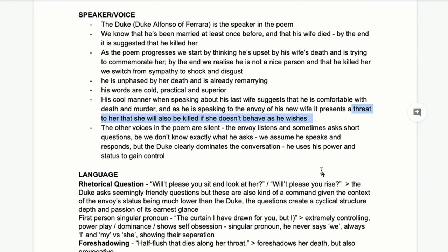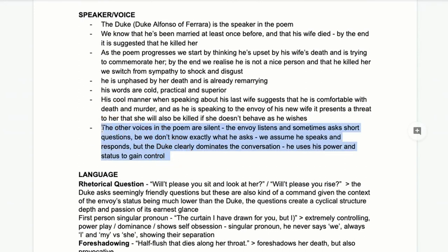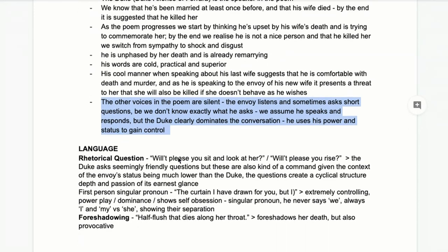In a way he's threatening the envoy in a very manipulative, roundabout way — telling this as a warning to the messenger: we're about to get married, but this is what happened to the other one, so the new duchess had better not be like this. He's just talking about his painting, but it becomes a hidden message: I've killed one and I won't feel bad about killing again. The other voices are silent — we don't hear what the envoy says. He listens most of the time. The duke dominates the conversation because it's in the form of a dramatic monologue.